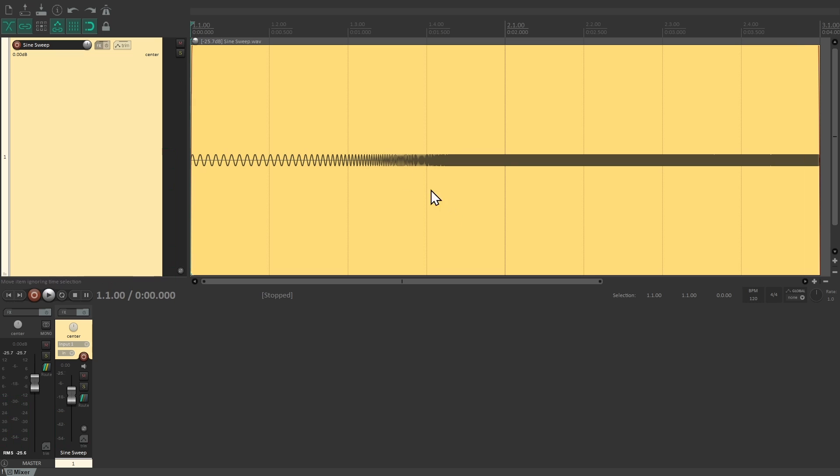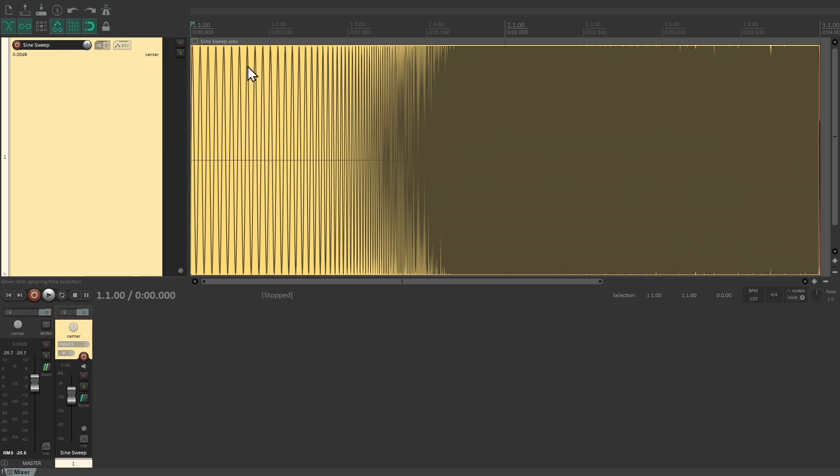So unlike the other methods, you don't send all frequencies at the same time in a short burst, but over the course of a few seconds. You can play this on a loudspeaker inside of the place you want to capture.